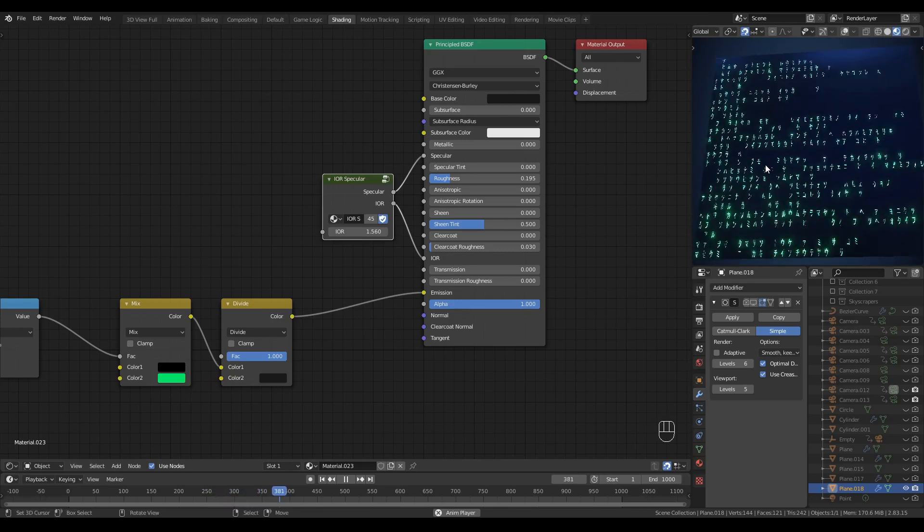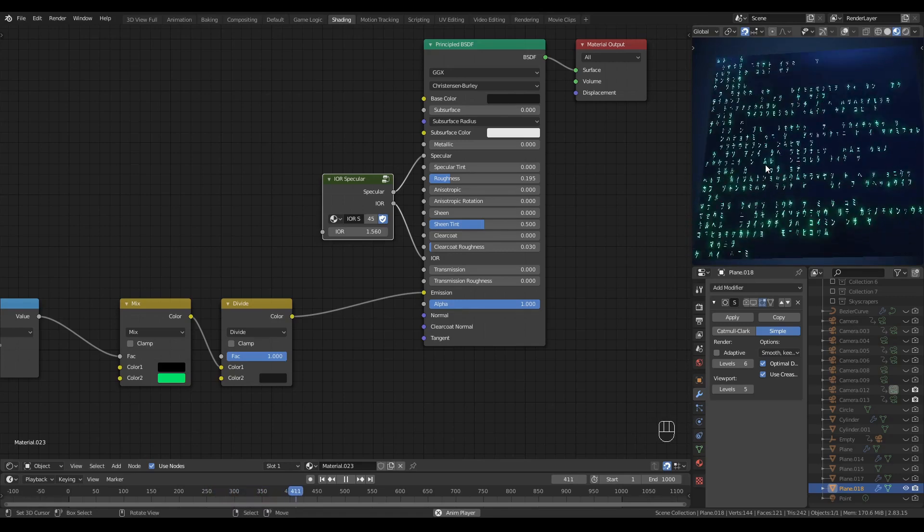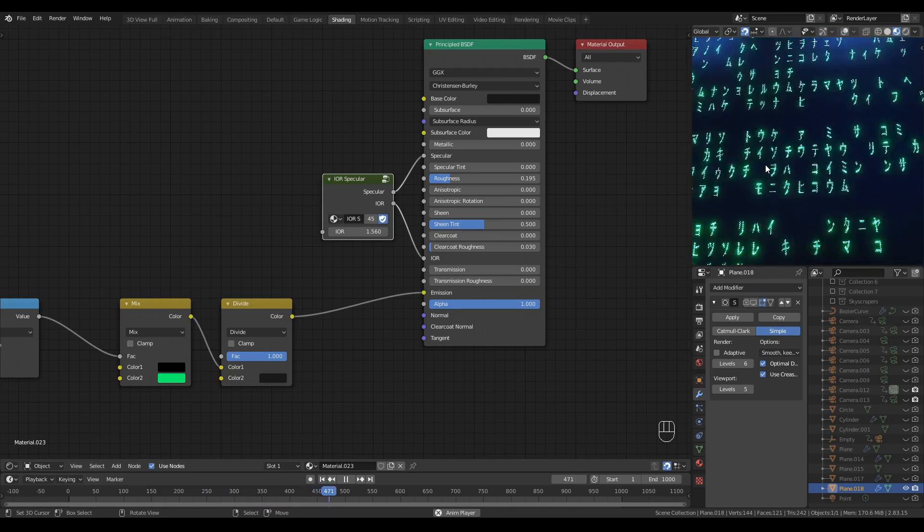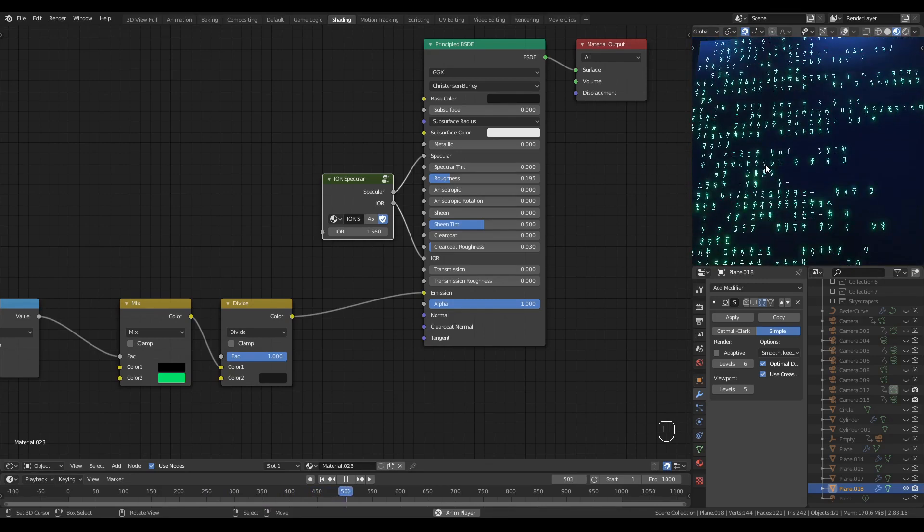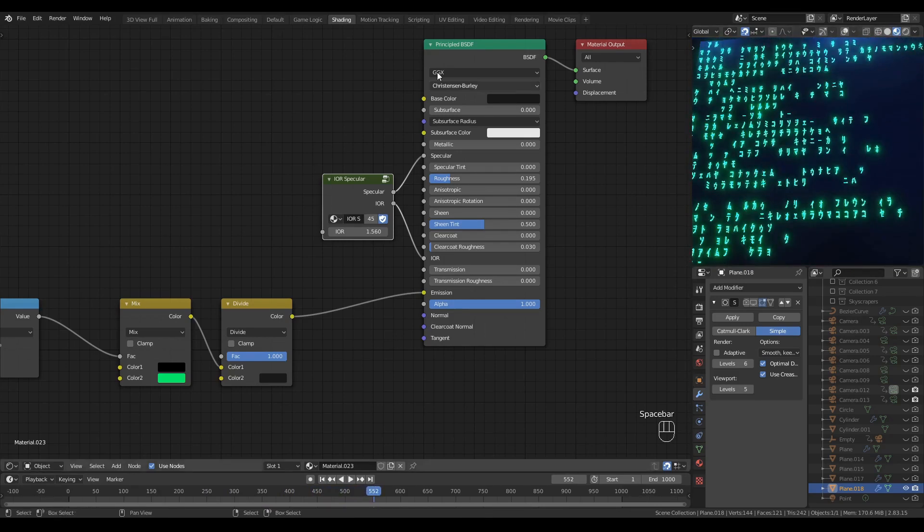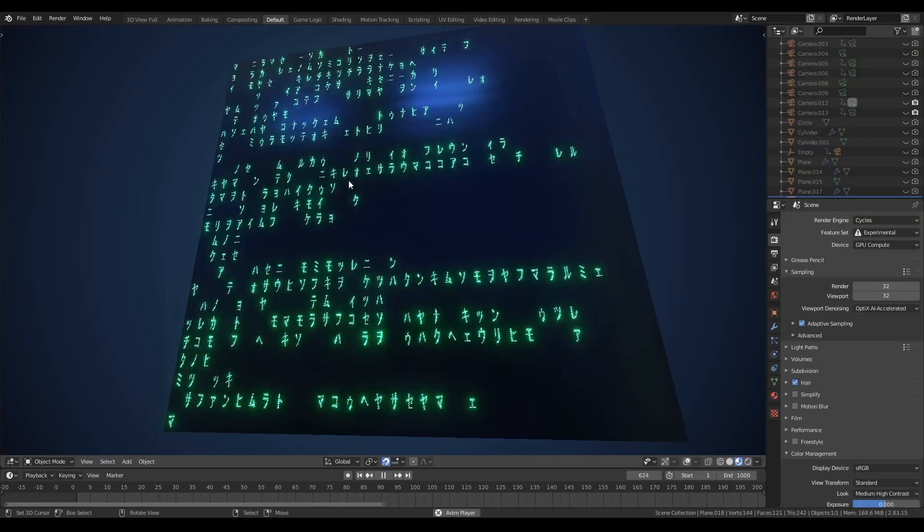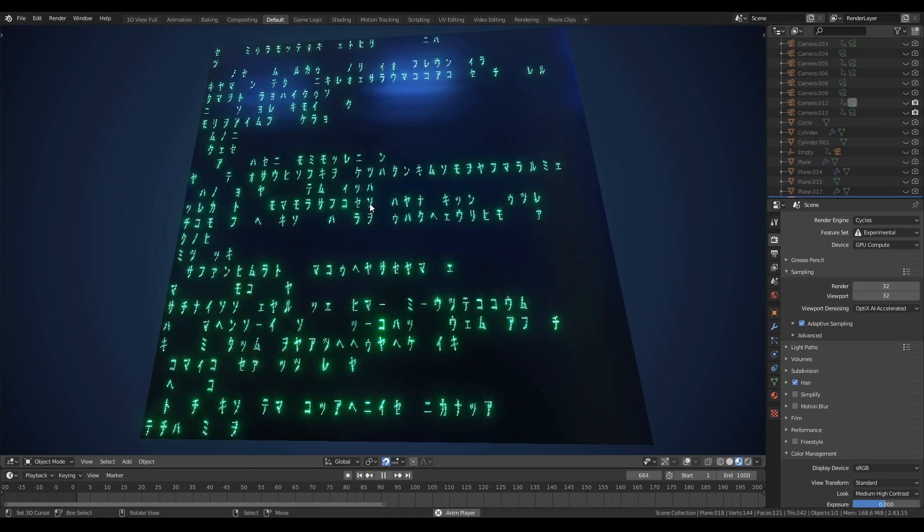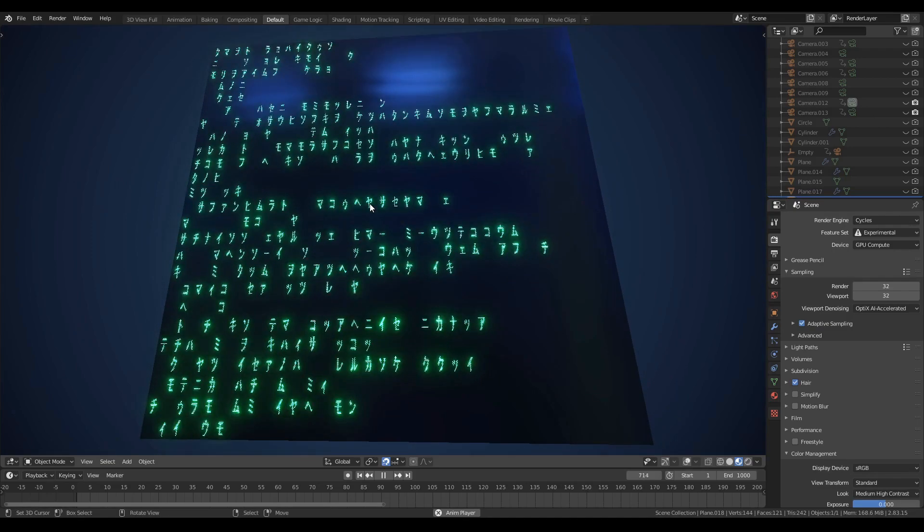And there you have it, automatically typing and scrolling alien text, matrix code, whatever way you want to look at it. And that'll do it for this video. Thank you for watching, and I'll see you in the next one.